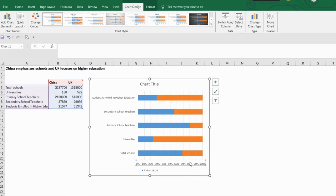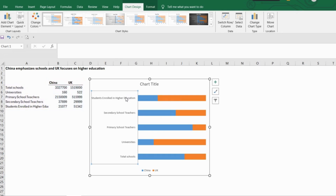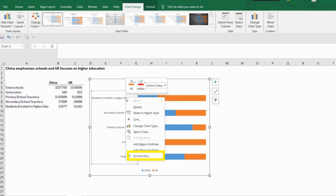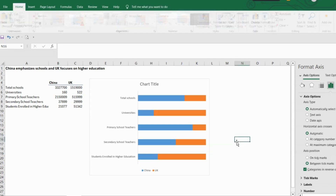Now let's remove the things we don't need, and now click on these labels, right mouse click and format axis. Select the 'categories in reverse order' checkbox. I did this step because they were not in line with the data in terms of order.